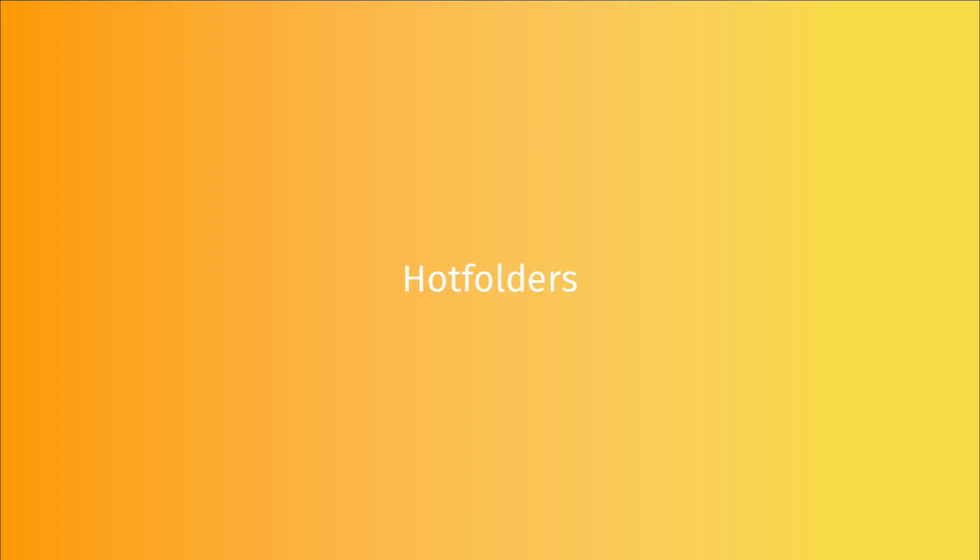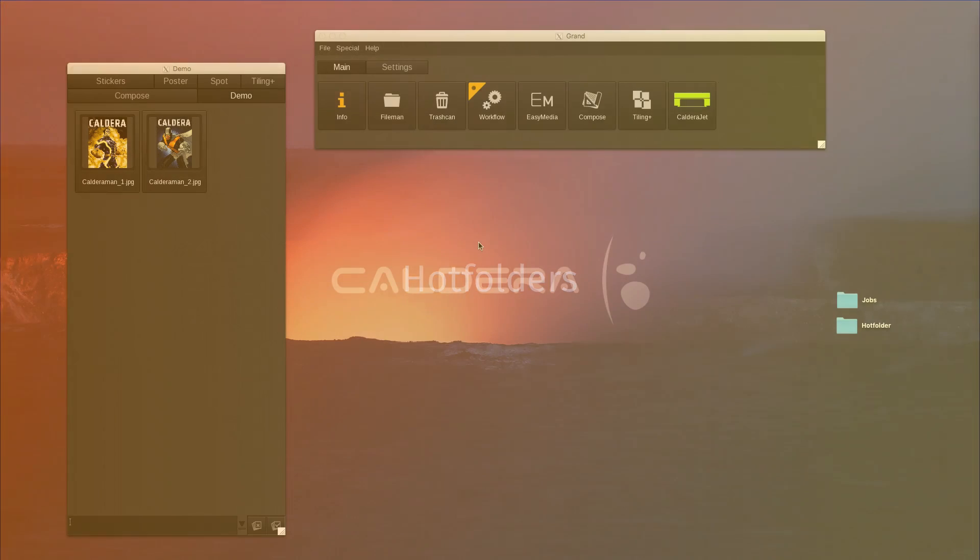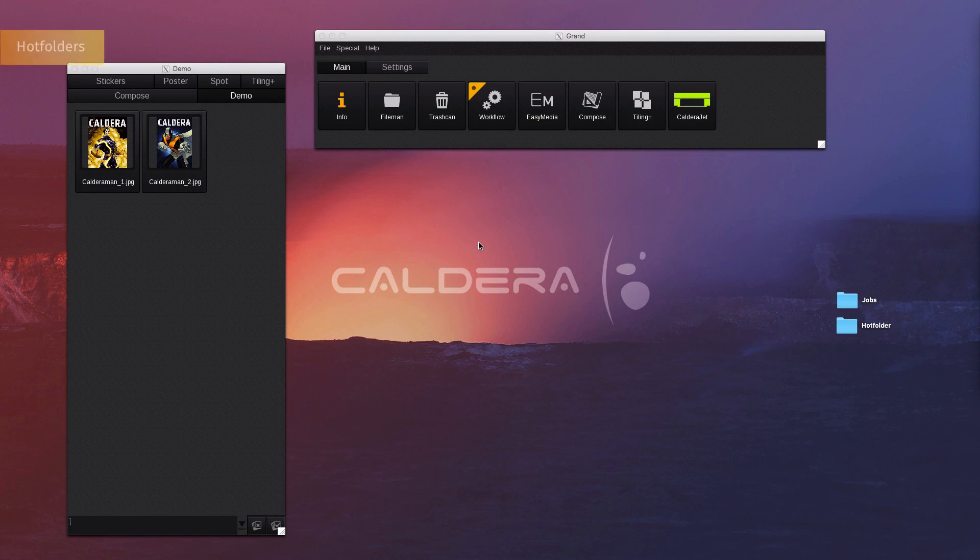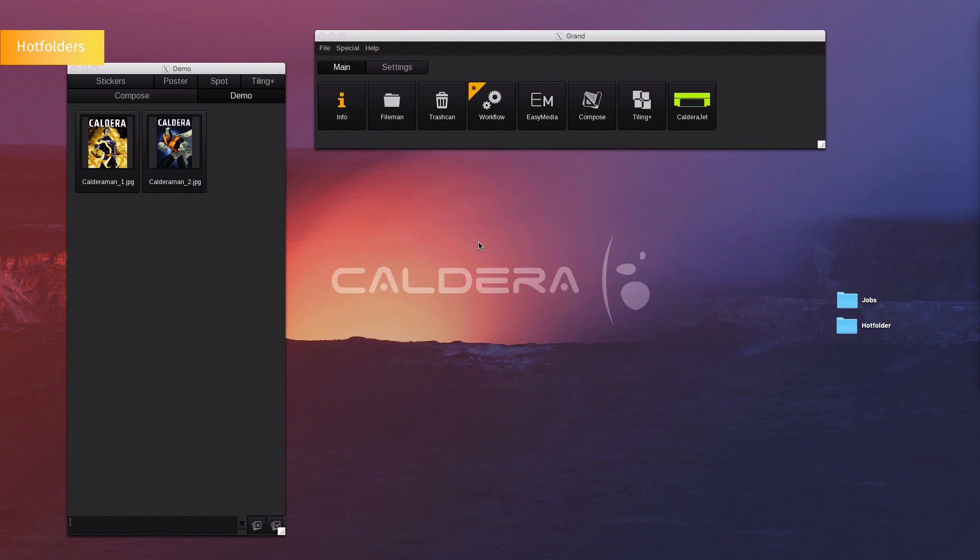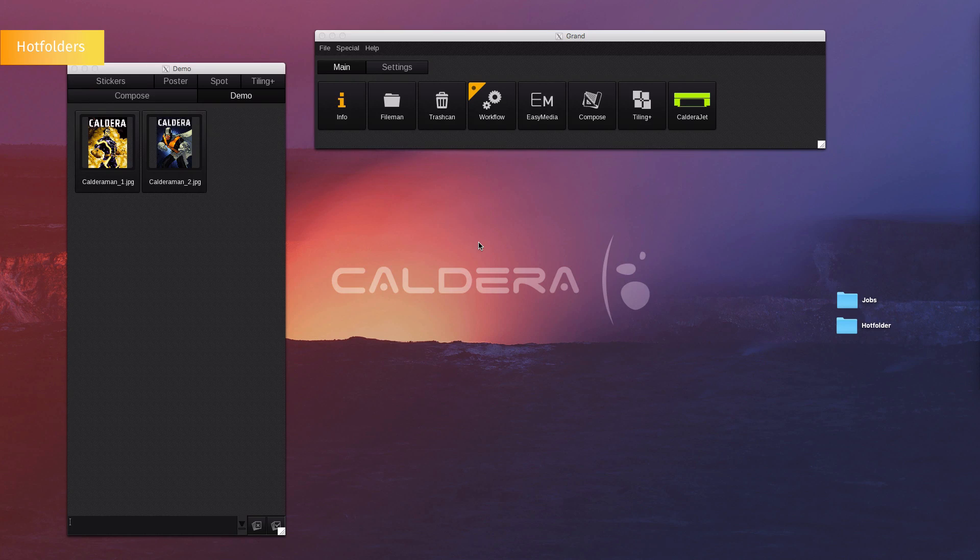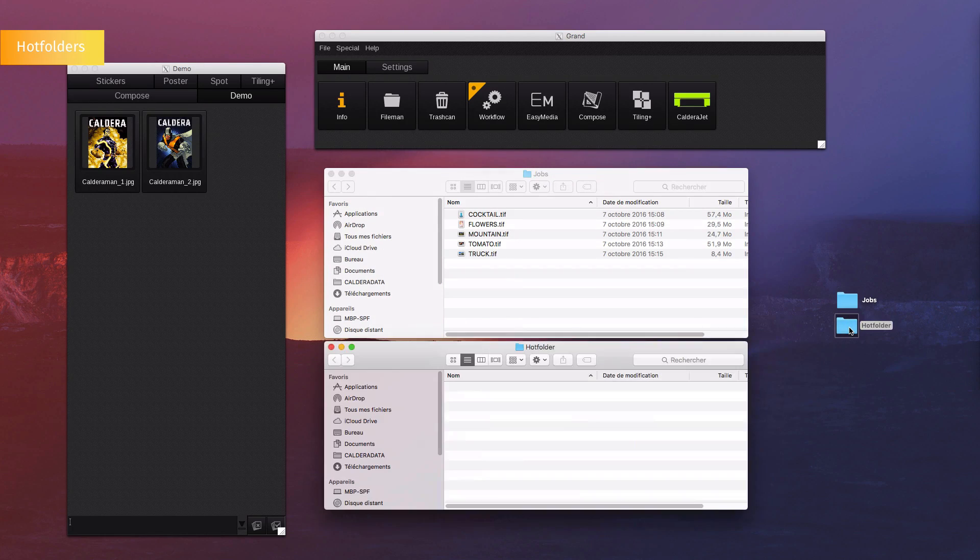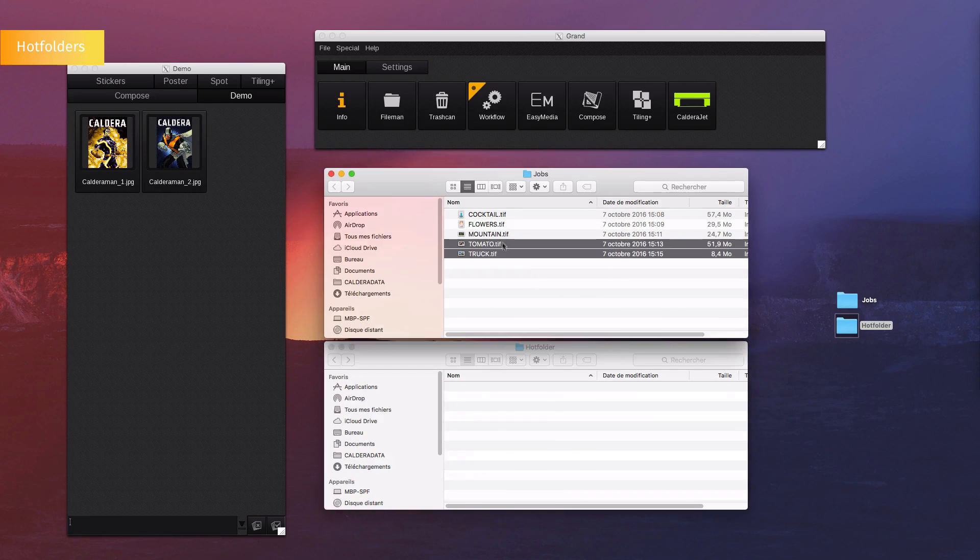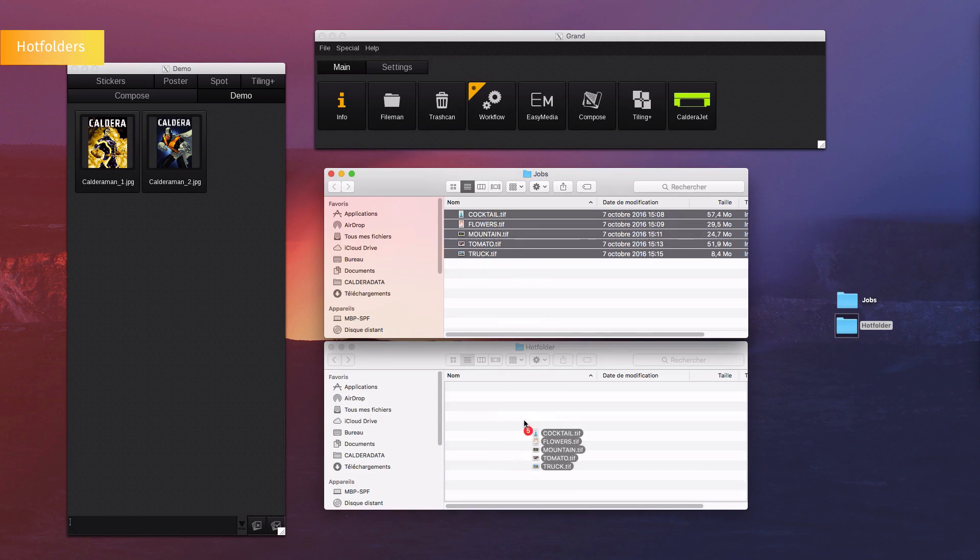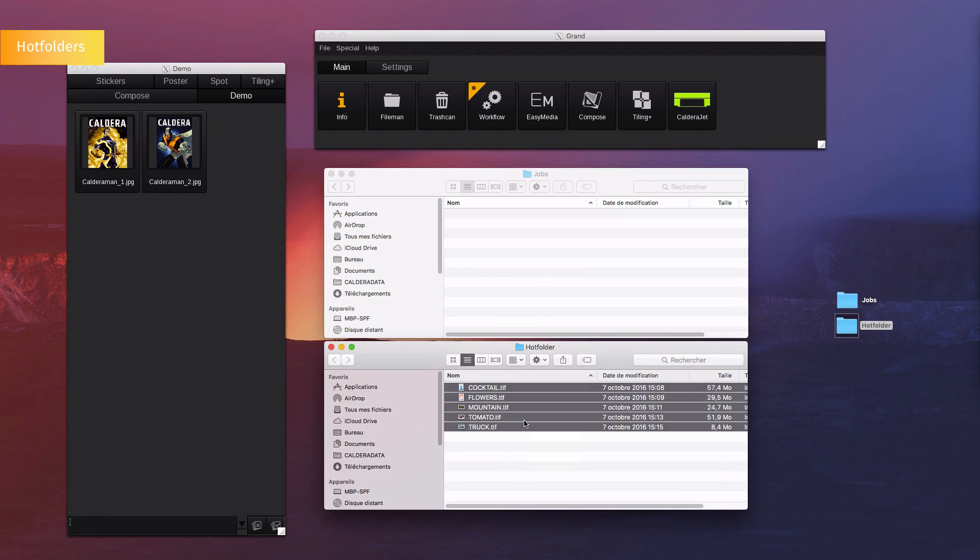Hot Folders. Files can also be imported into the Caldera software using a hot folder. You can create as many hot folders as you want to organize and facilitate automation. Here, we will drop several files into the hot folder, which has been preconfigured to open the file in the tab Demo inside of the software.